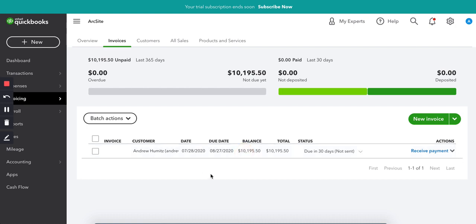So as you can see, it automatically generates using the info and the data provided right through the ArcSight takeoff and estimate. So that's basically how the integration with QuickBooks works and ArcSight.